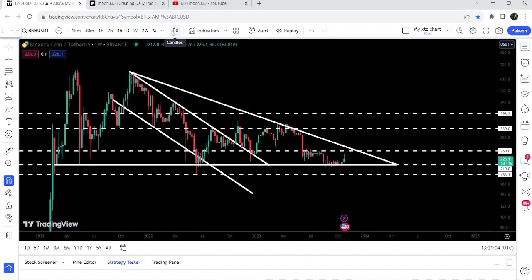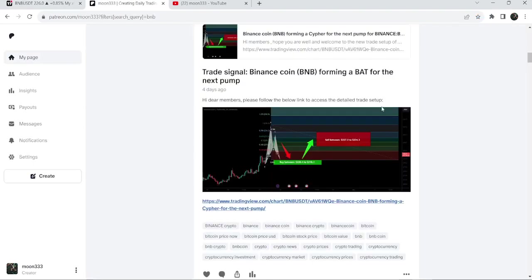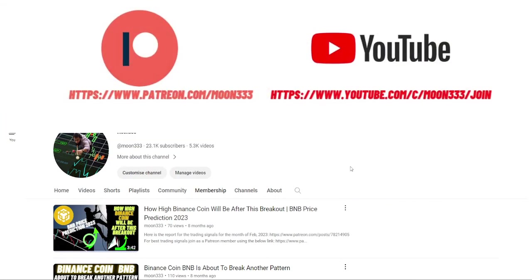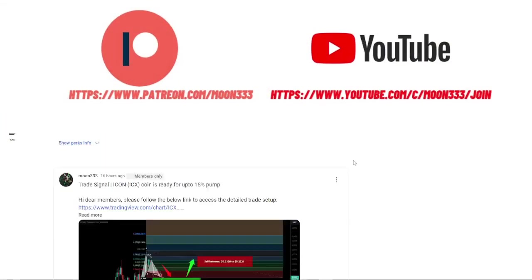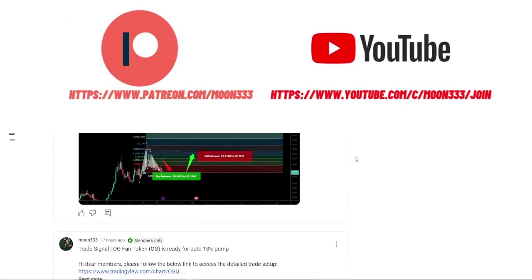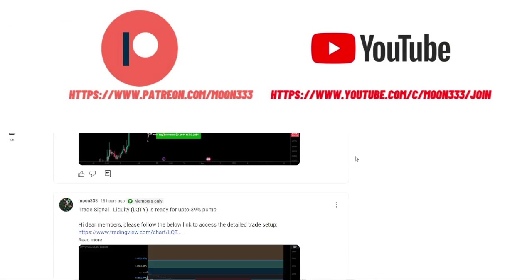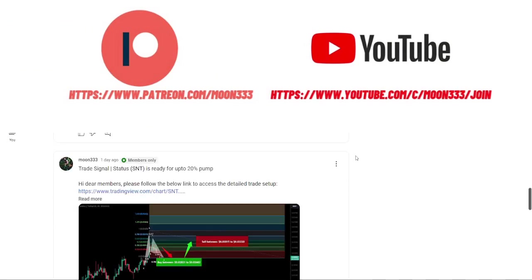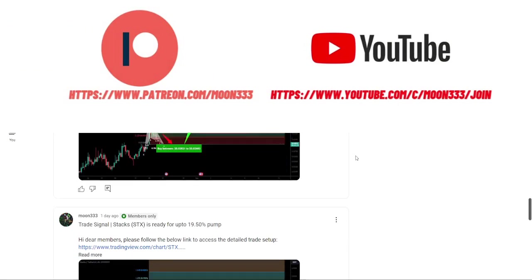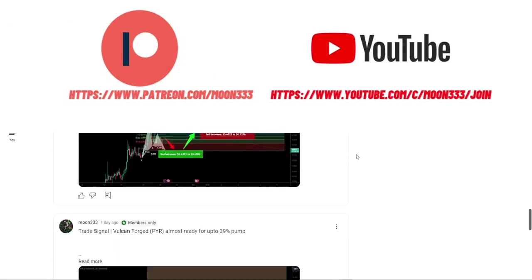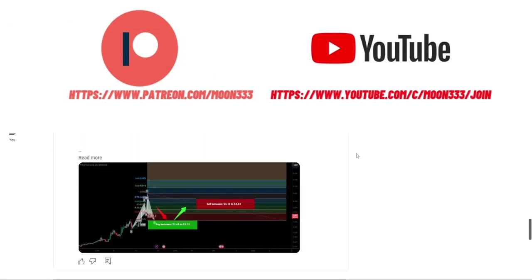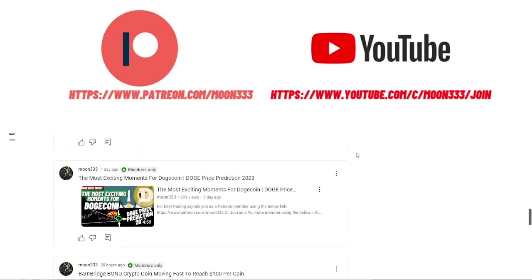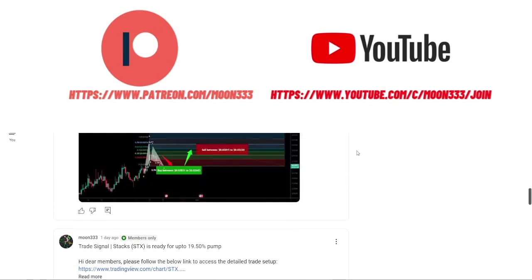In today's video I would like to show you this move and I would also like to share with you my most recent trade signal for Binance Coin that I shared with my members almost four days ago. If you are not subscribed to my channel, then do subscribe, and for more trading signals you can also join me as a YouTube member or Patreon member.